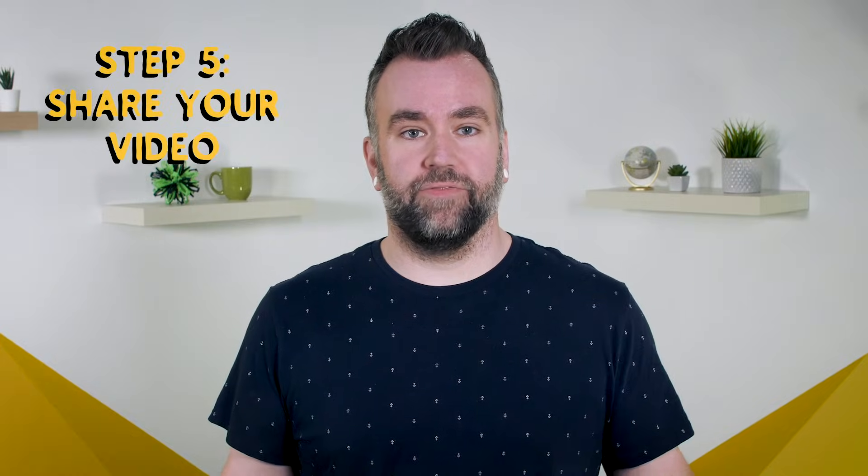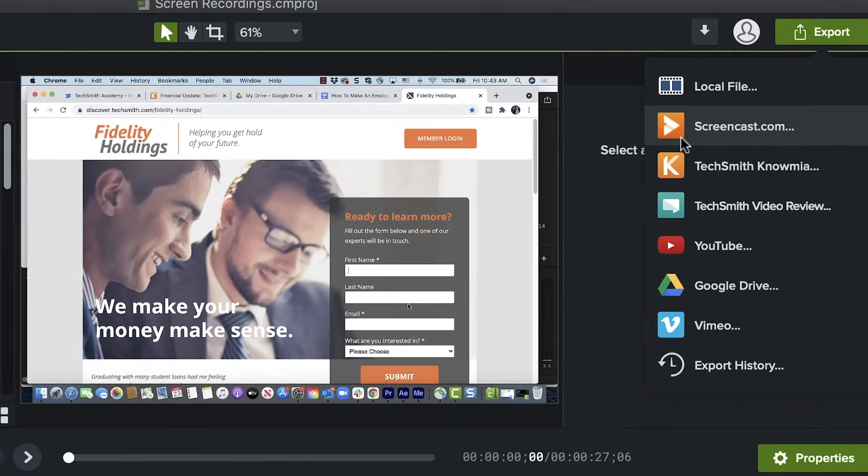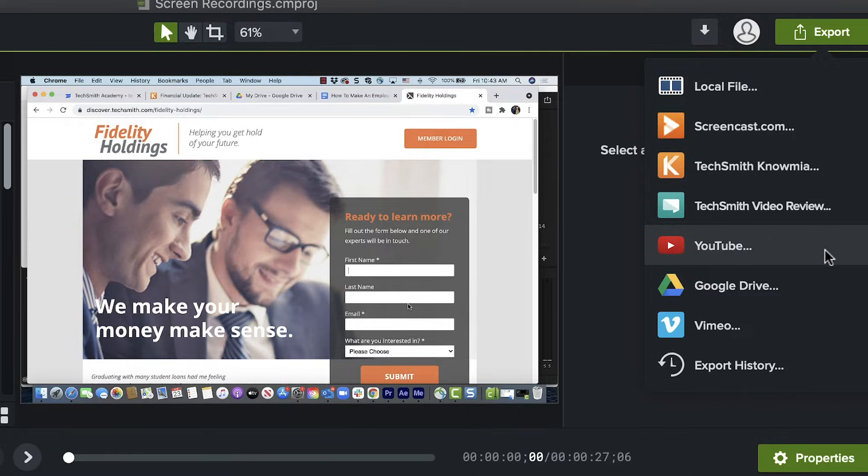Step five: share your video. Once your training video is completed, it's time to share it with your employees. Where is your video going to be hosted? This is important to think about. If it's on YouTube, is this something you'd want public or private? Is it going on your own website? Does it need an embedded player? Camtasia offers several methods and platforms for sharing your video — you can upload it to screencast.com, our free sharing platform, or Google Drive, YouTube, and many more.